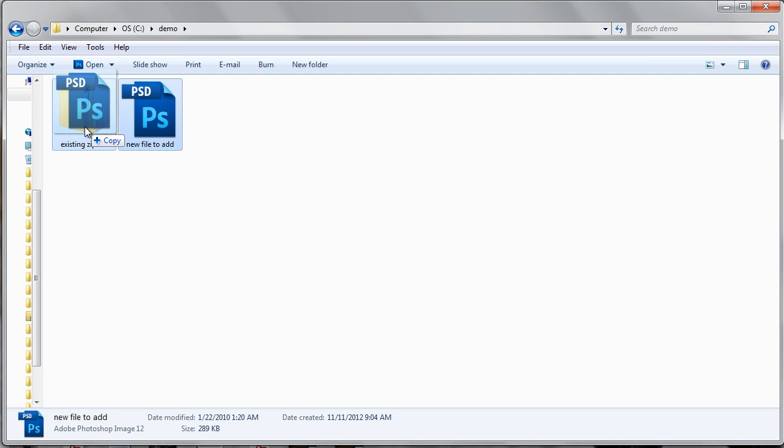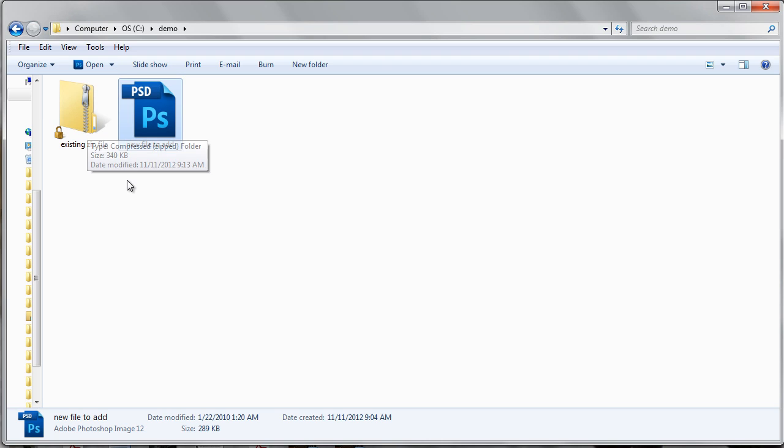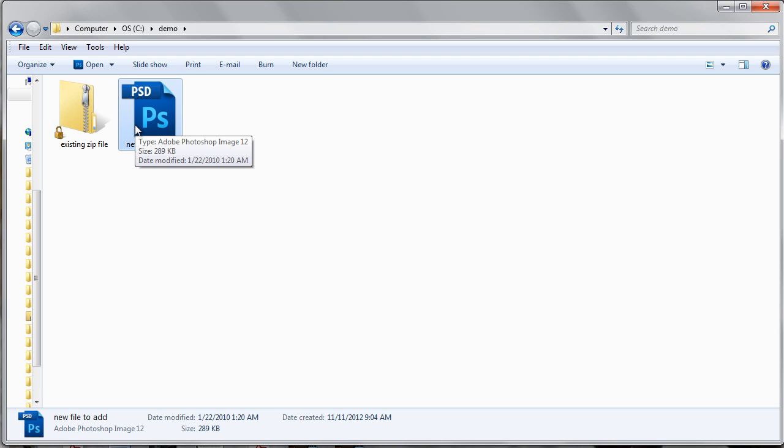This is letting you know that when you click and drag it, you have added a file to the zip file and your existing file still stays there.